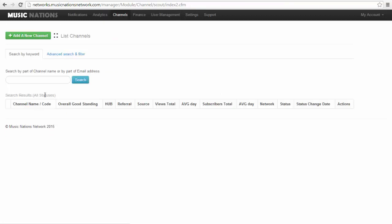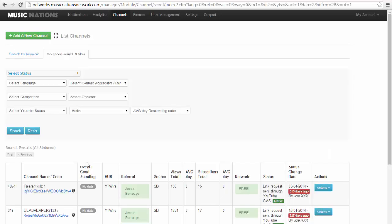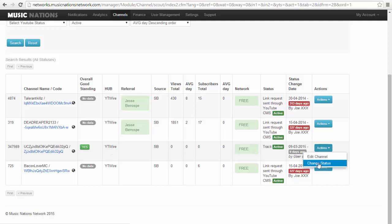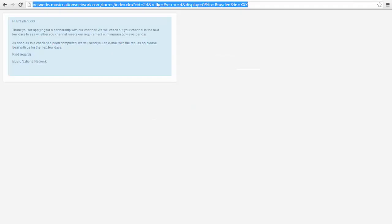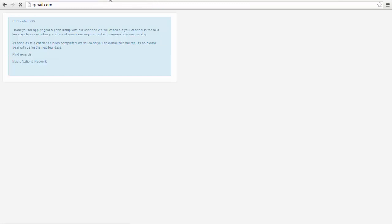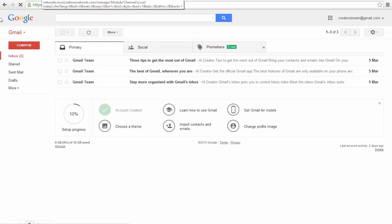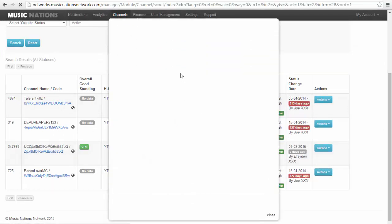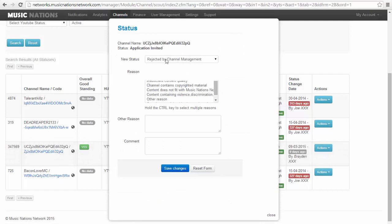If we go to channels, advanced search and filter, we search, we will see that this channel is right here. You click change status, click application invited. When we go over to this email account, this will not work if you have not given the hub network, like your hub email or anything to Creative Nation yet, or whatever Illuminata MCN. It will not send the email to the partner, which is not good. So make sure you do that. It would send an email saying you have been invited to the network.